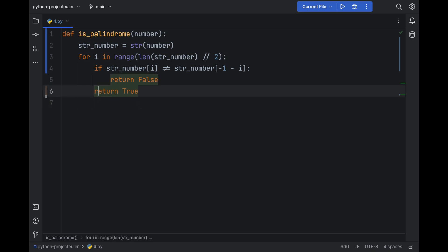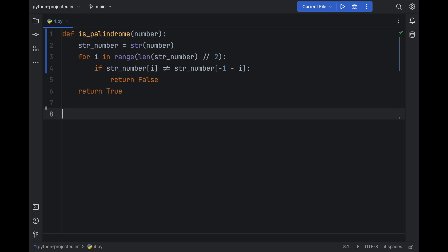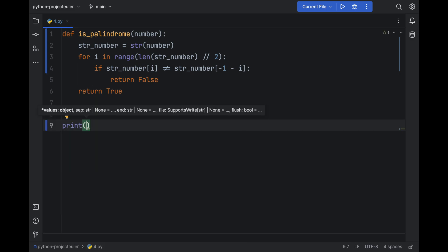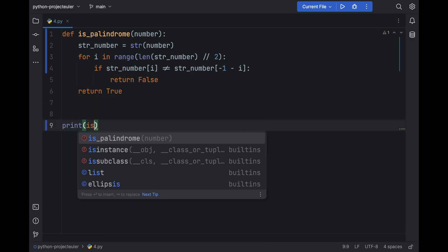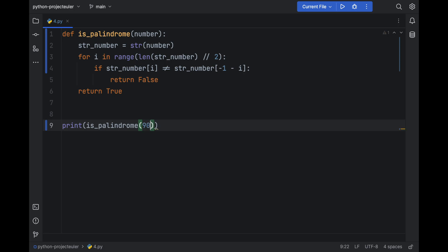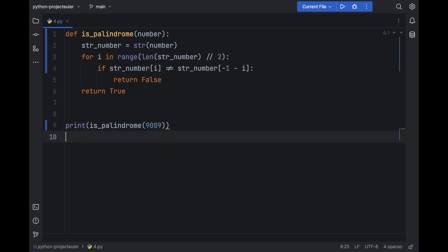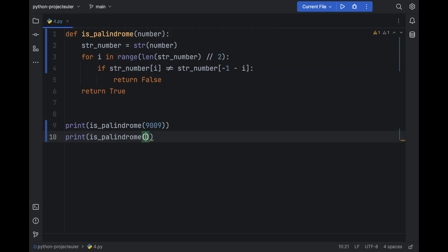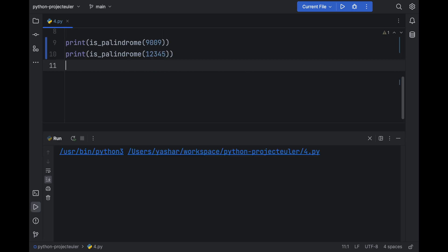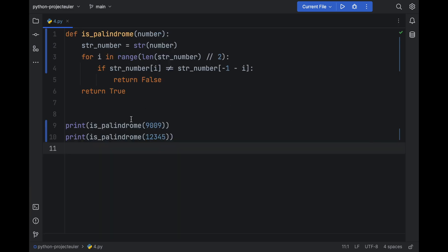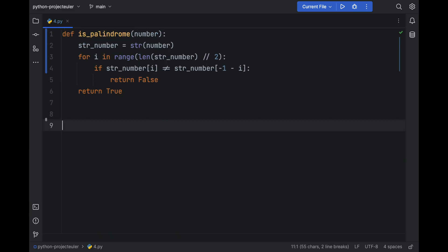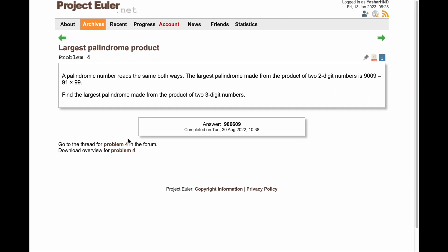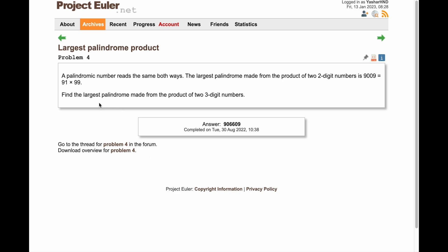So let's test this. Let's print whether 9009 is palindrome, and then let's print is_palindrome(12345) for example. And run this. We got a True for the first one which is correct, we got a False for the second one which is also correct, so it seems to be working.